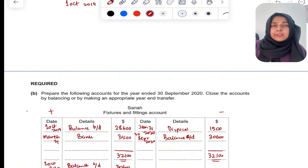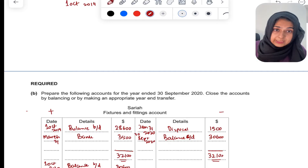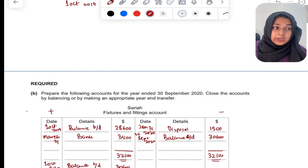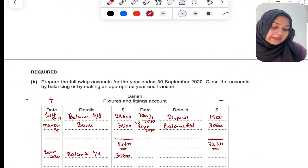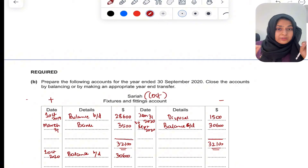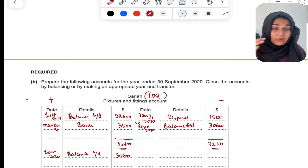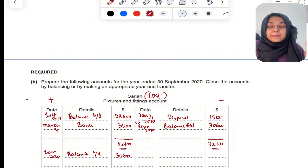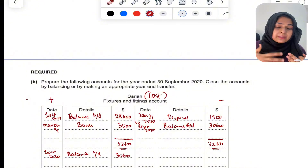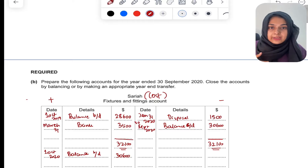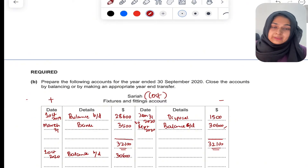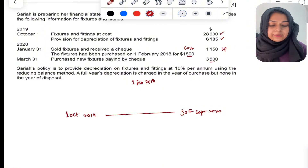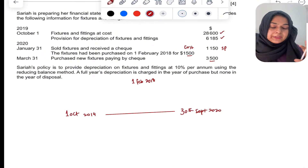The fixtures and fittings account is quite simple. You record non-current assets purchased during the year on the debit side, and what you have sold goes to disposal on the credit side. This account is maintained at cost — all values in the non-current asset account are at cost. So when disposing of an asset, you remove the original cost. The balance carried down of 30,600 represents the cost of remaining assets at the end of the year.